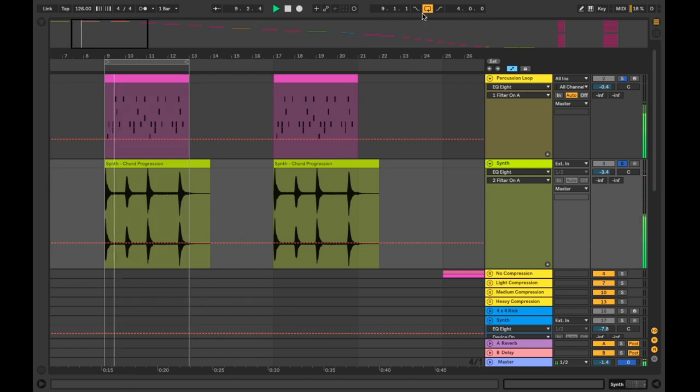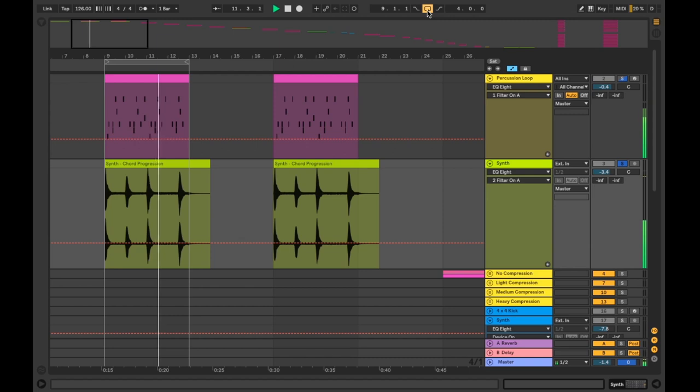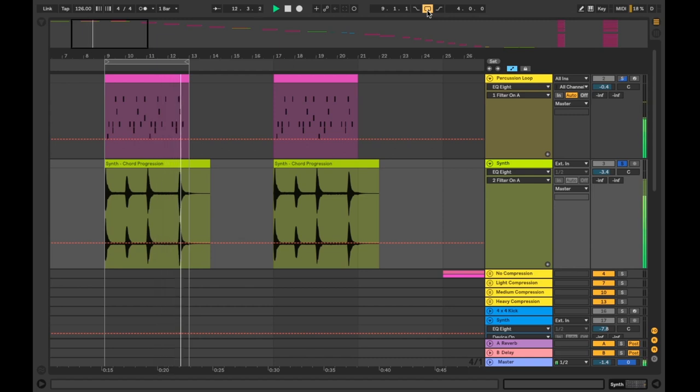As you can hear the difference isn't huge, as a lot of decisions you'll make while mixing down, it's the stacking up of subtleties and attention to detail that could make or break a mix.